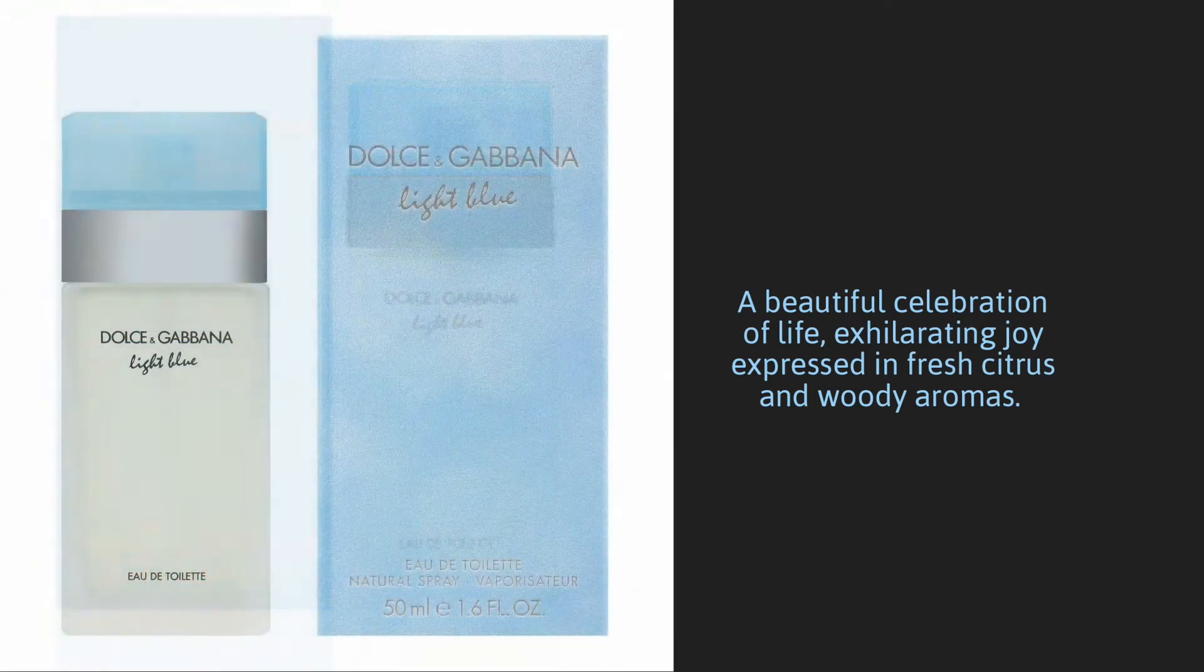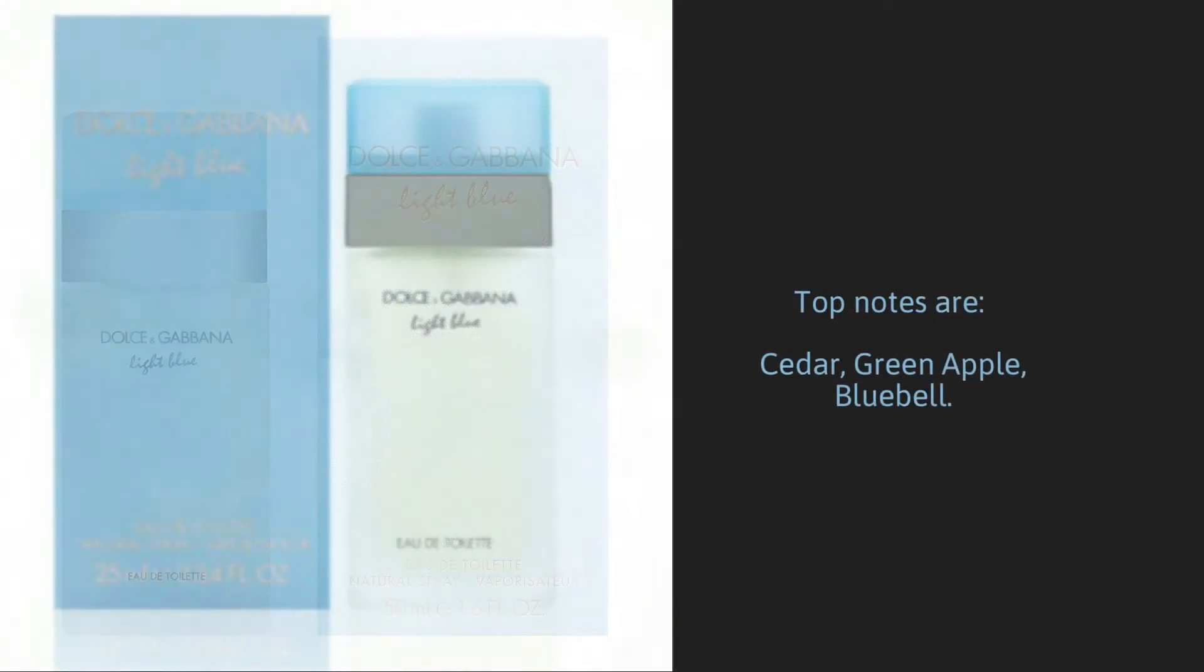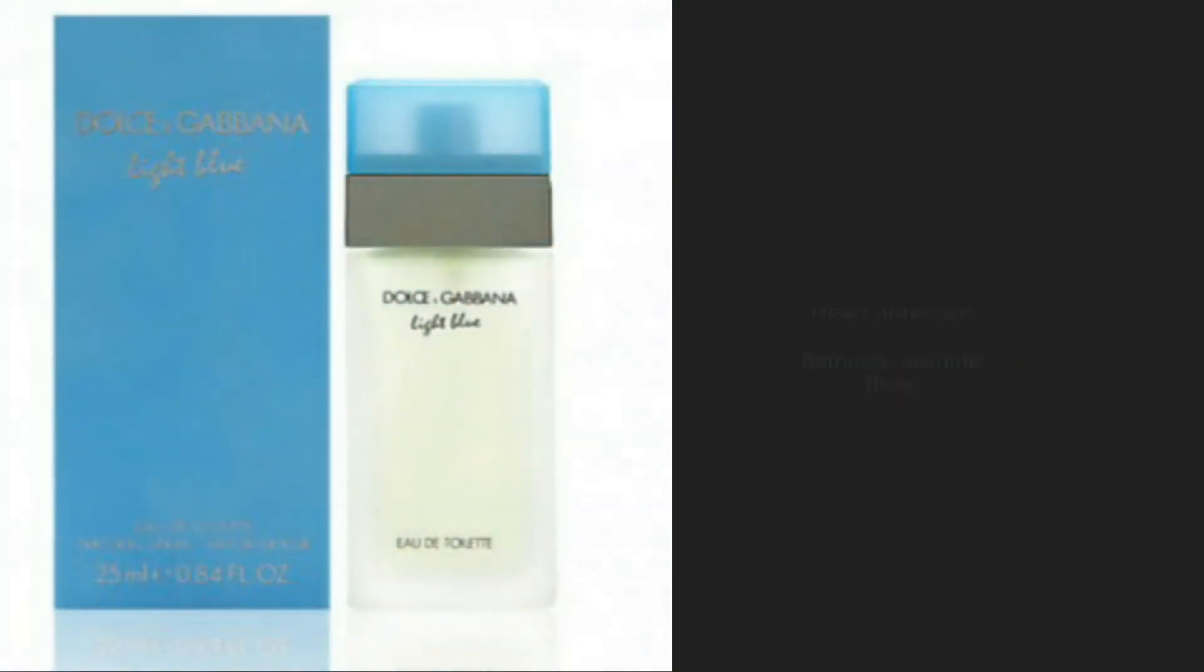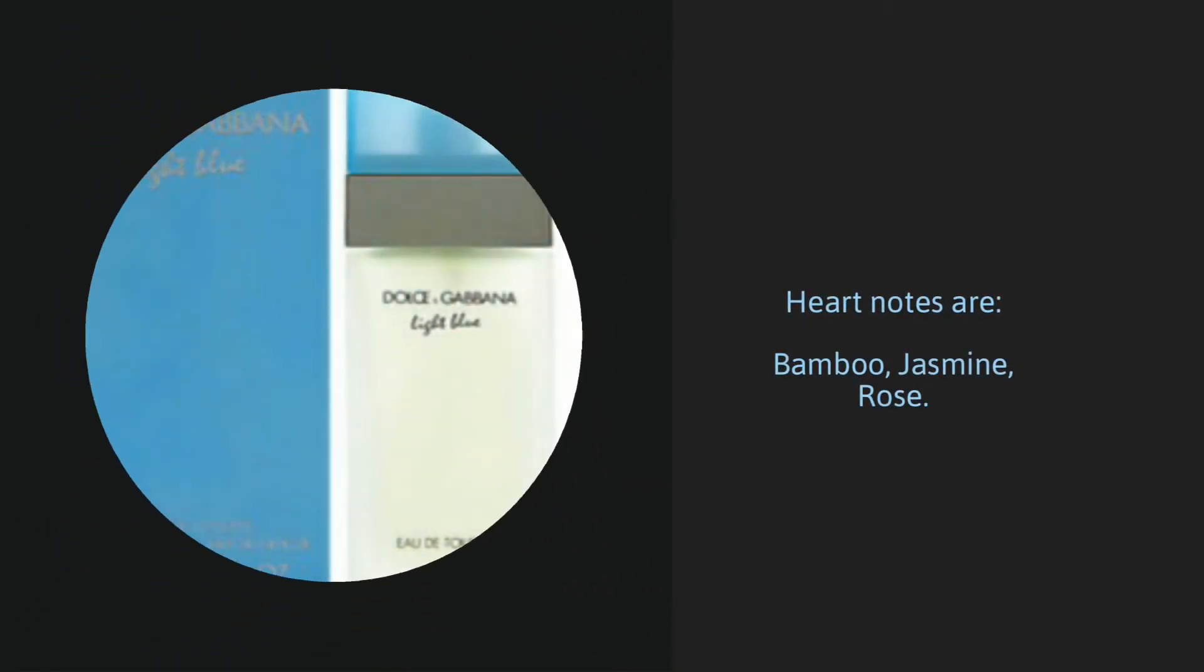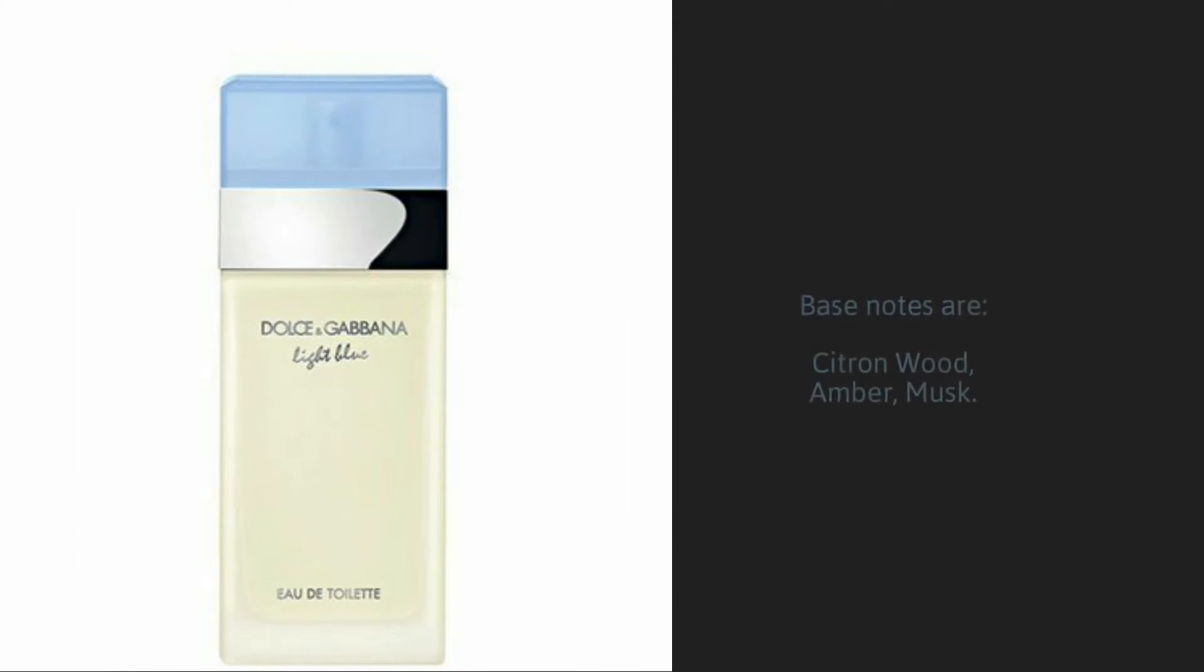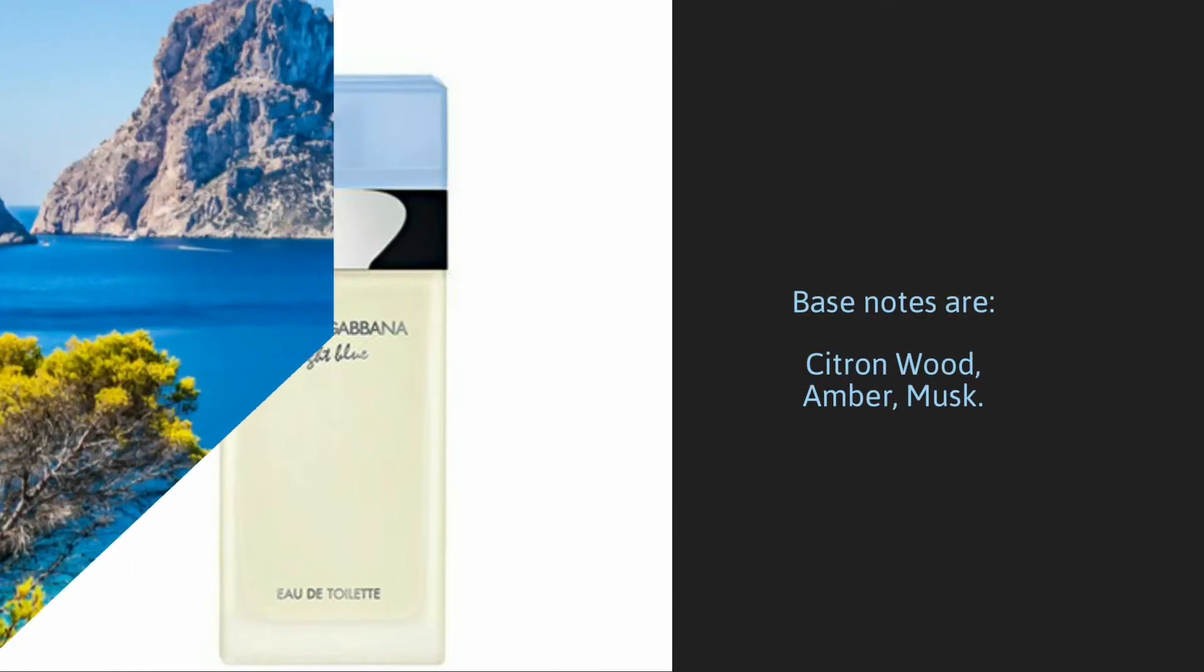We now look at the notes. The top notes are cedar, green apple, bluebell. The heart notes are bamboo, jasmine, rose. The base notes are citron wood, amber, musk. What a skillful blend.